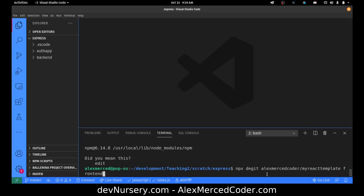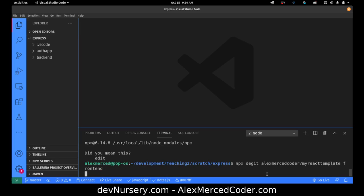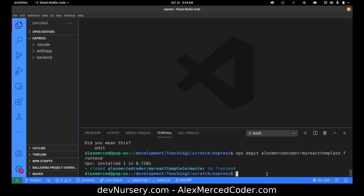So that way we don't have to constantly be having it on our computer. It cloned this repo that I have. All I have to do is give it my GitHub username and my repo name. And then I could specify the branch — if you don't, it assumes master.